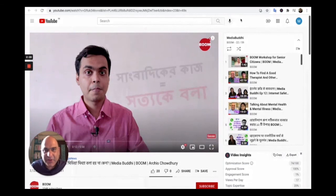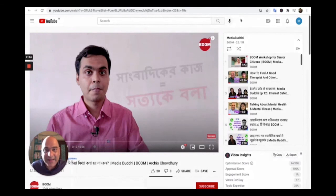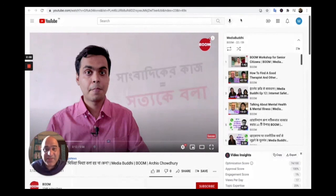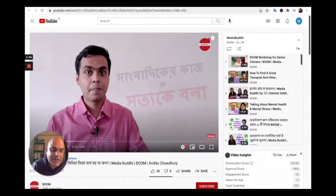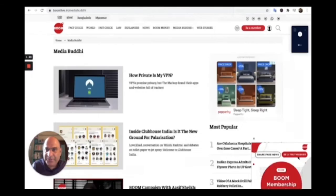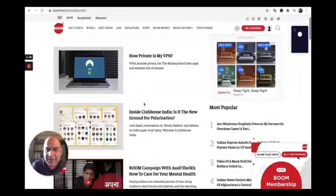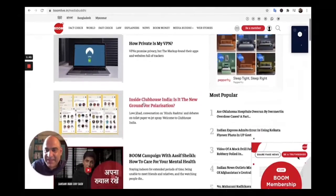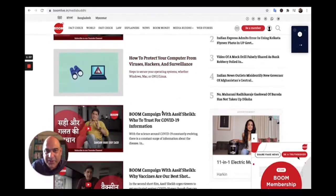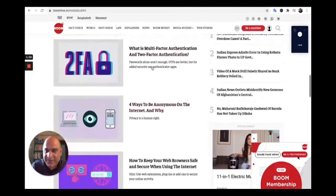We started branching out into online safety, publishing stories like how private is my VPN—a Markup piece we republished—how to protect your computer from viruses, hackers, and surveillance, what's multi-factor authentication, and four ways to be anonymous on the Internet. We also started, very recently, a series of experiments using short 60-second videos on Twitter. Our earlier videos were six to nine minutes long, but these are just 60 seconds. One example we recently did was on reframing the fight: not as one against fake news—which is a problematic term—but as one of information pollution.